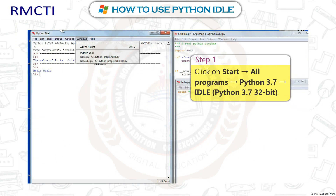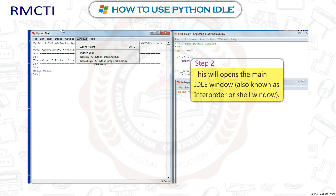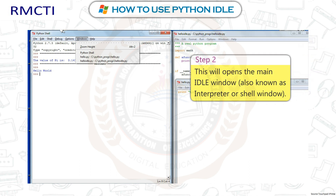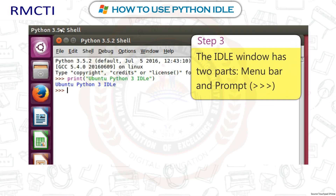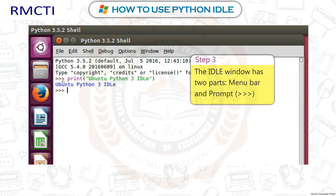How to use Python IDLE. Step 1: Click on Start, All Programs, Python 3.7, IDLE, Python 3.7 32-bit. Step 2: This will open the main IDLE window, also known as the Interpreter or Shell window. Step 3: The IDLE window has two parts — Menu Bar and Prompt.